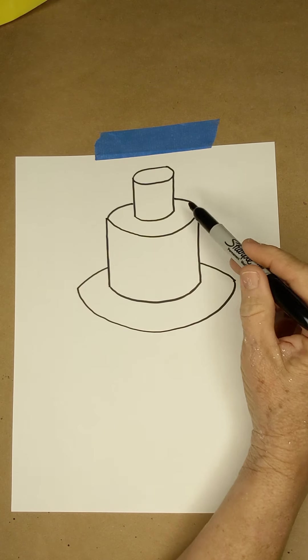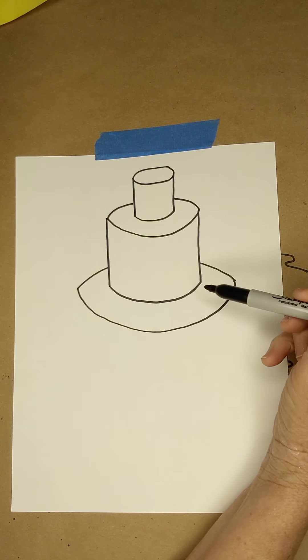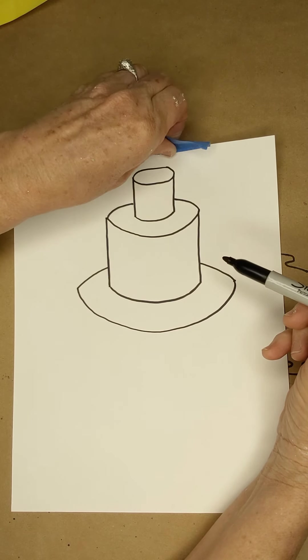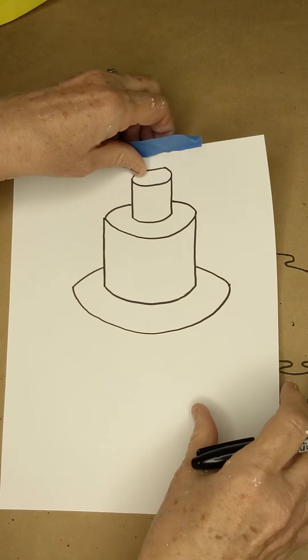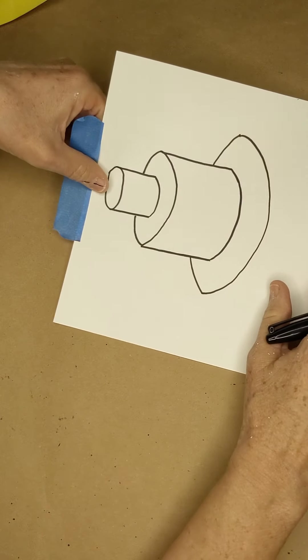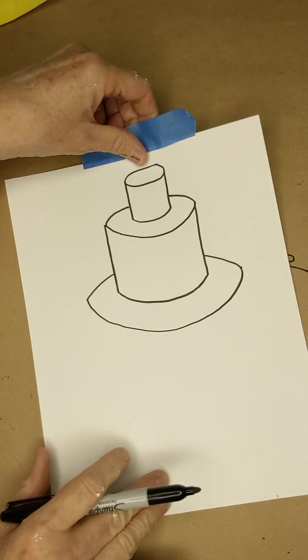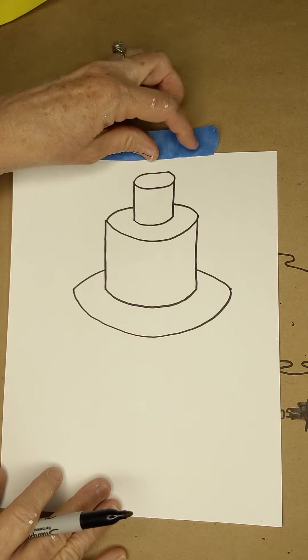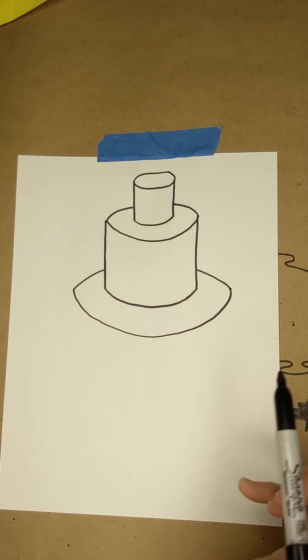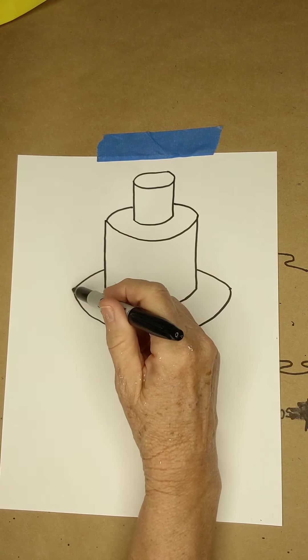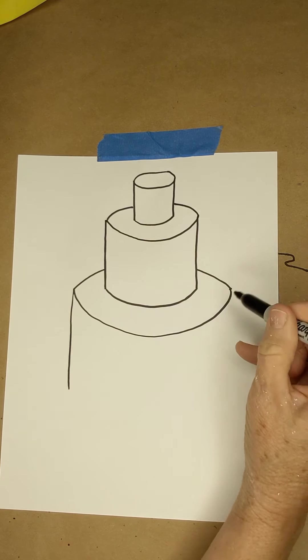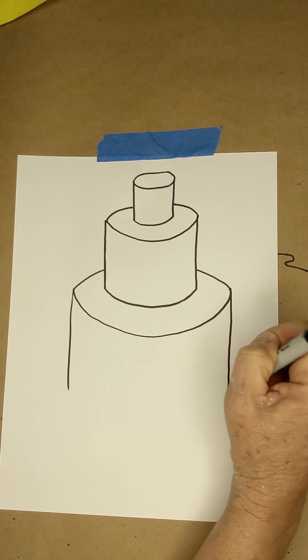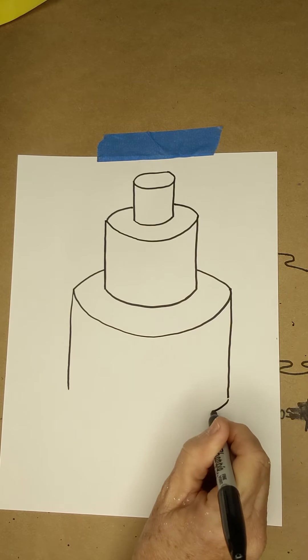I now have a two-layer cake on a plate. Or if I turn my paper sideways, I could have a camera lens. So we're going to go on from here and make another layer. Oval, vertical, vertical, and curve.